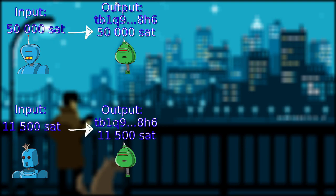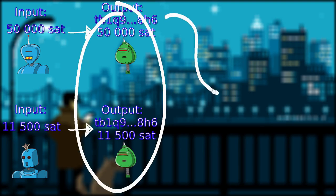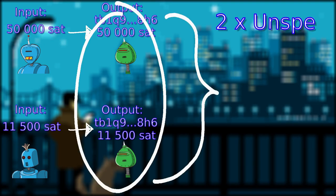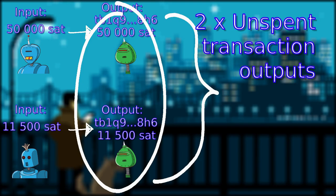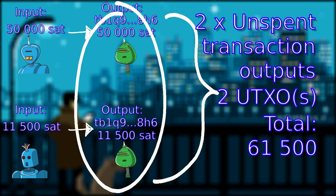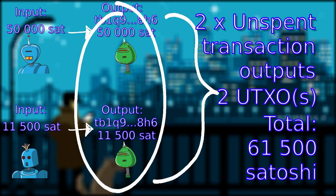As you can see, there are two separate transactions. And now I have two unspent transaction outputs or two UTXOs, totaling to 61.5k satoshis.